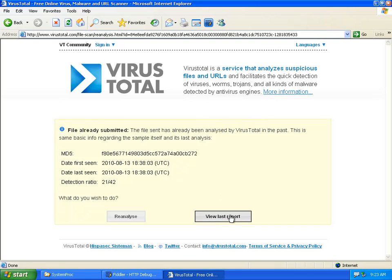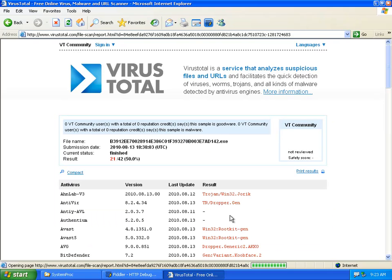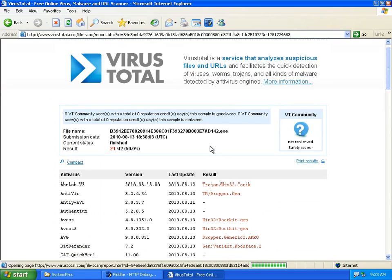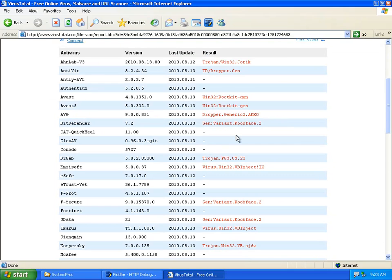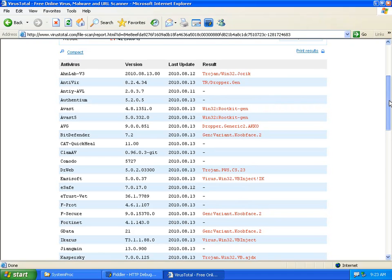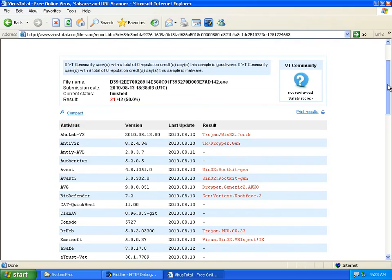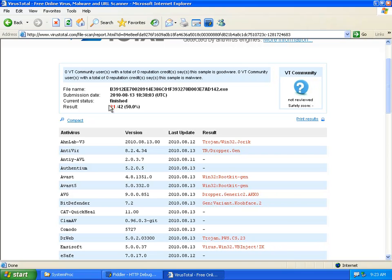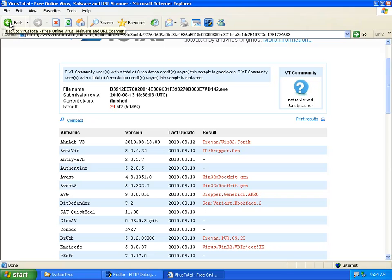Okay. So let's view last report. And this is report of the malicious executable that was dropped onto my disk when I was visiting that parked domain at Network Solutions. And so 21 out of 42, exactly 50% of antivirus solutions are able to detect this malicious executable.